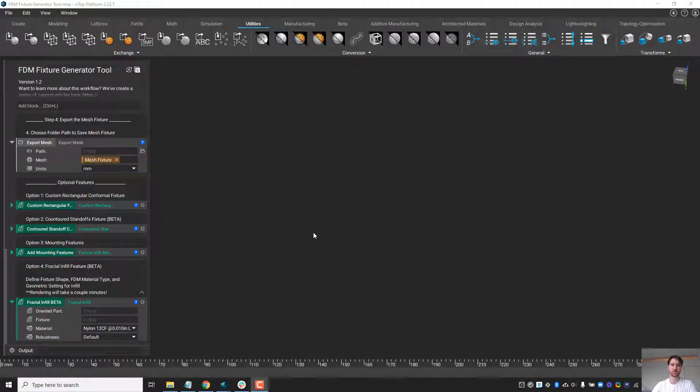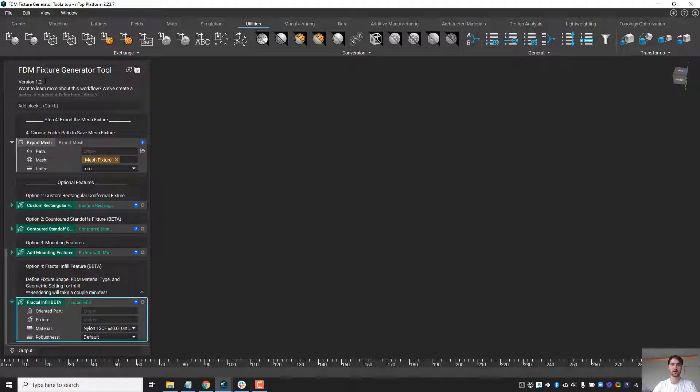Hey all, Chase here from Anthopology. Today I want to briefly go over the fractal infill block located at the bottom of our FDM fixture generator tool, made in collaboration with Stratasys.